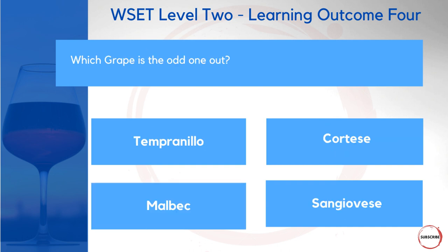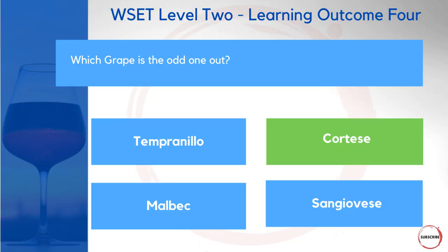Moving on: which of the following grapes is the odd one out? Is it Tempranillo, Cortese, Malbec, or Sangiovese? We did just go through the list of black grapes versus white grapes, so that's a clue. The wines of Gavi, which are made from Cortese, are in fact white wines — which makes Cortese the odd one out.